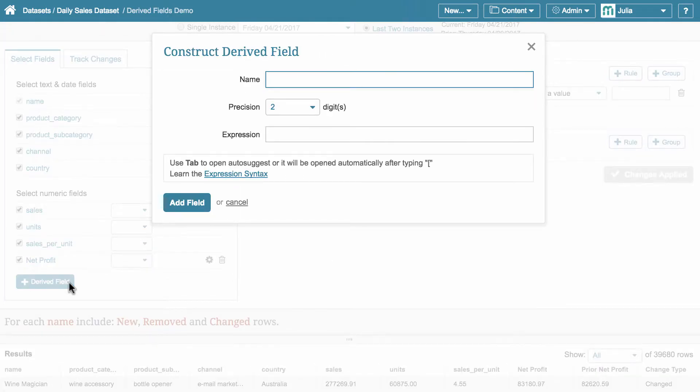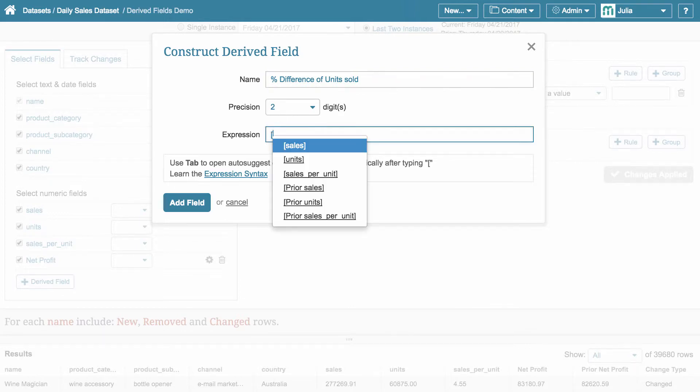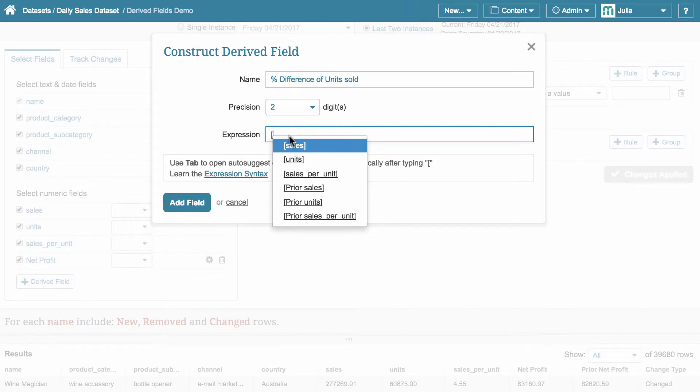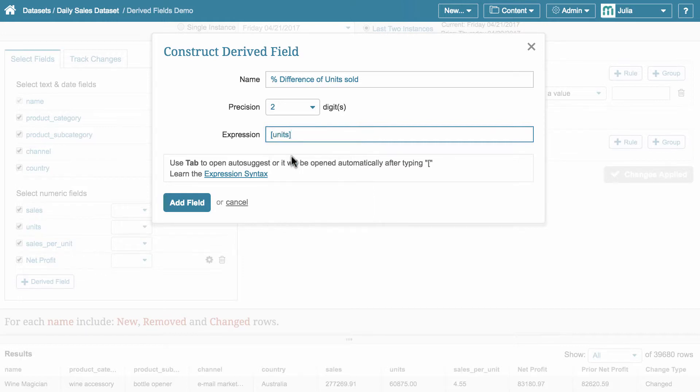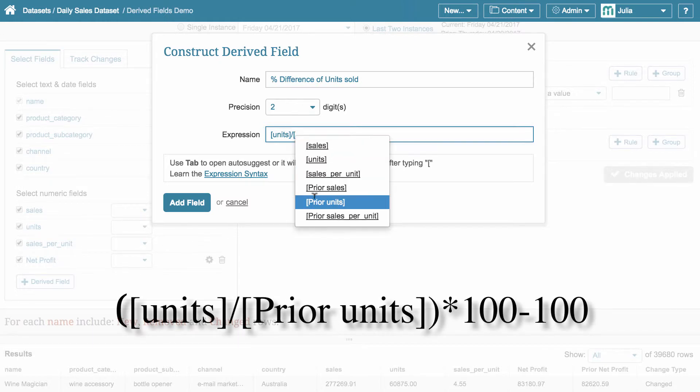Let's assume that we want to calculate the difference of units sold in percents. Again, to see the variables I can work with, I open a square bracket and I see that the number of available variables doubled, and it's because I can open both current and prior values in the formula. So, to display the percent difference of units sold on Friday from number of units sold on Thursday, I will use this formula.